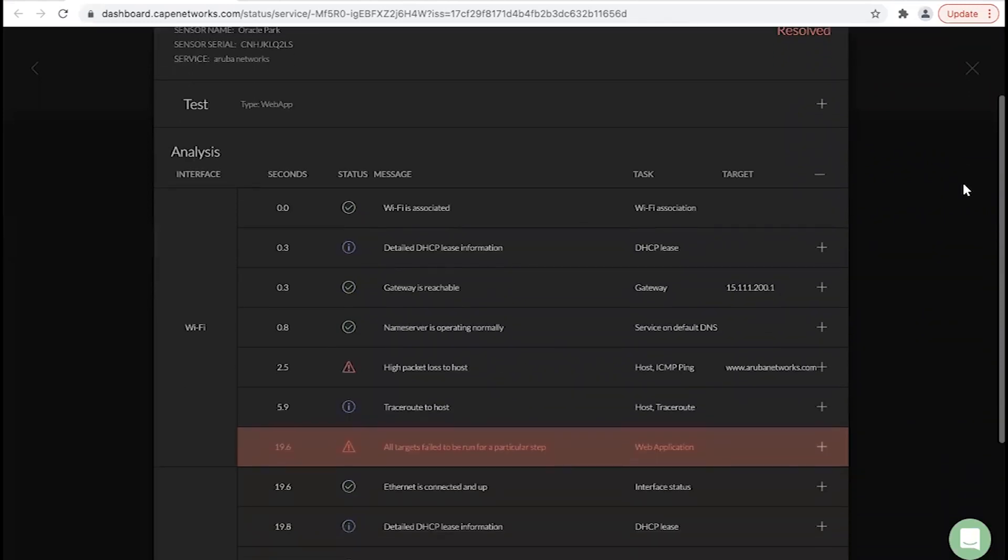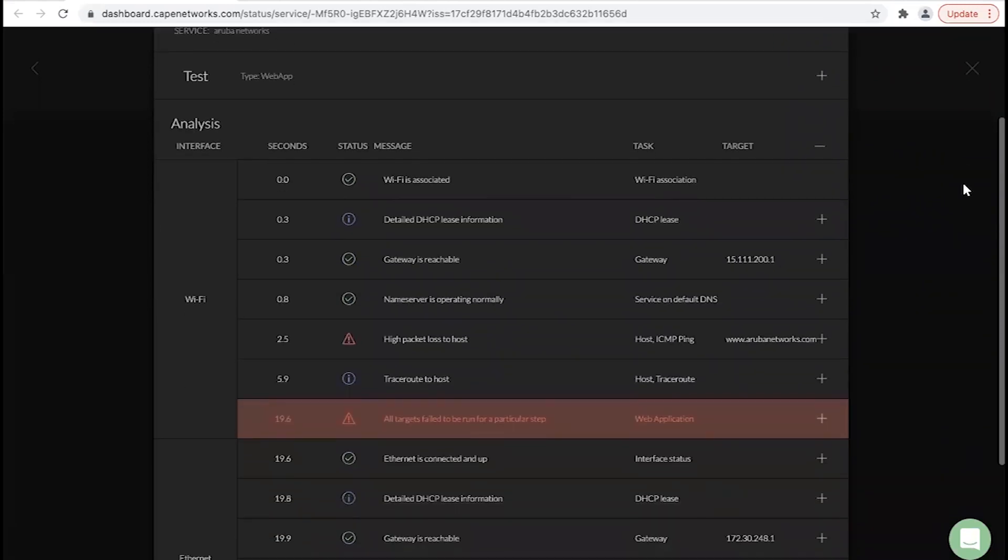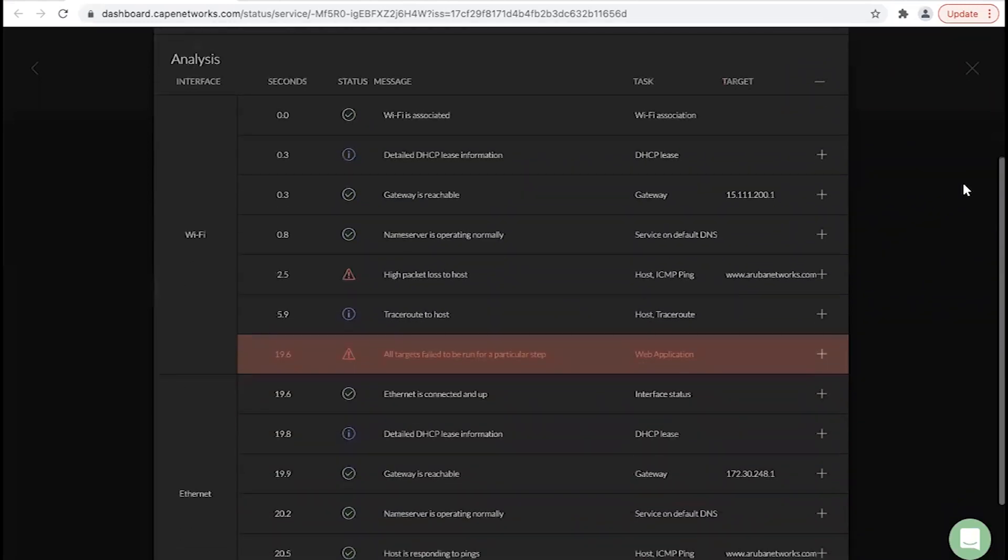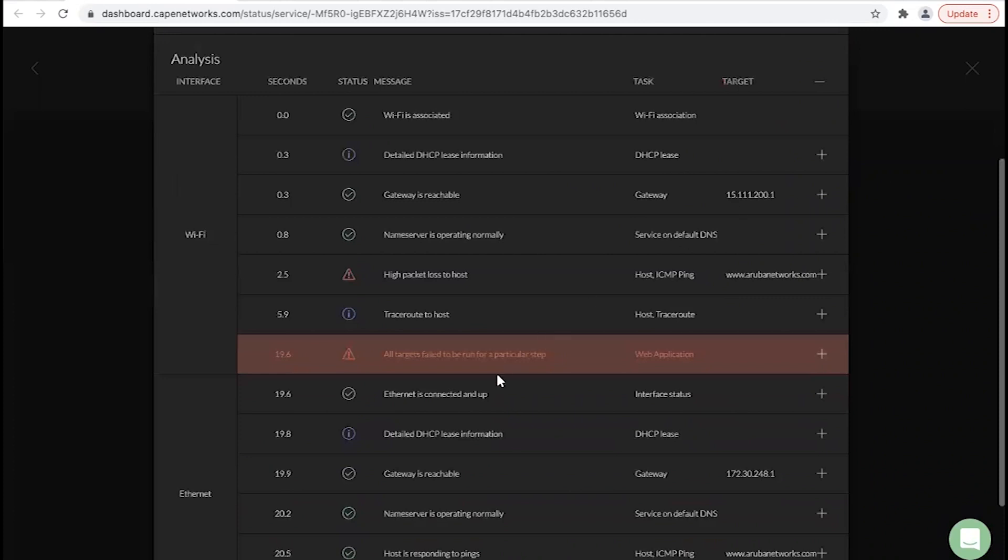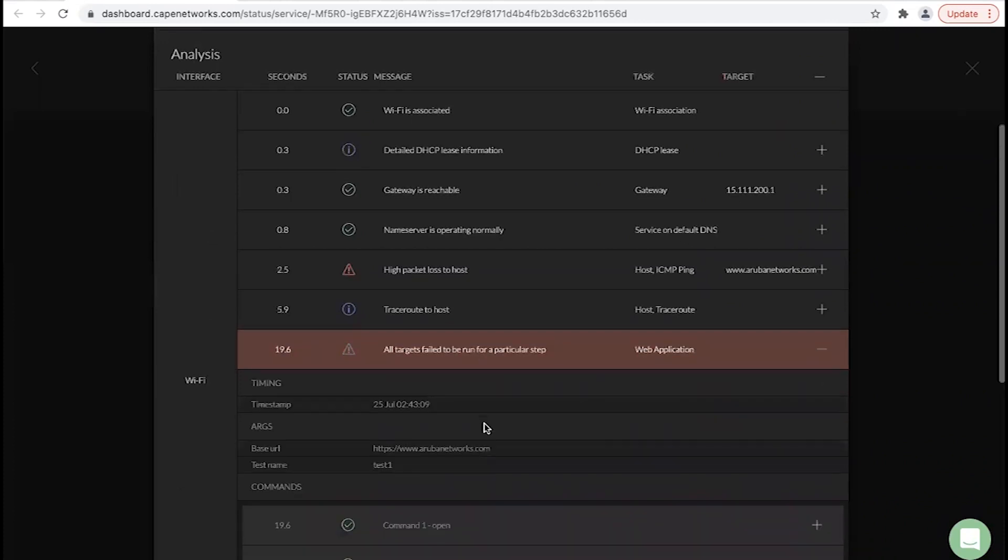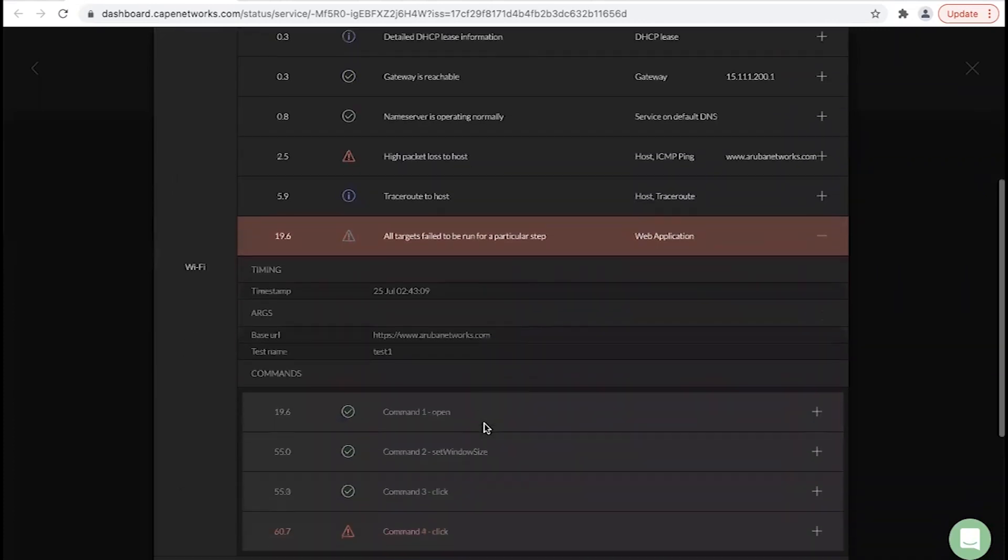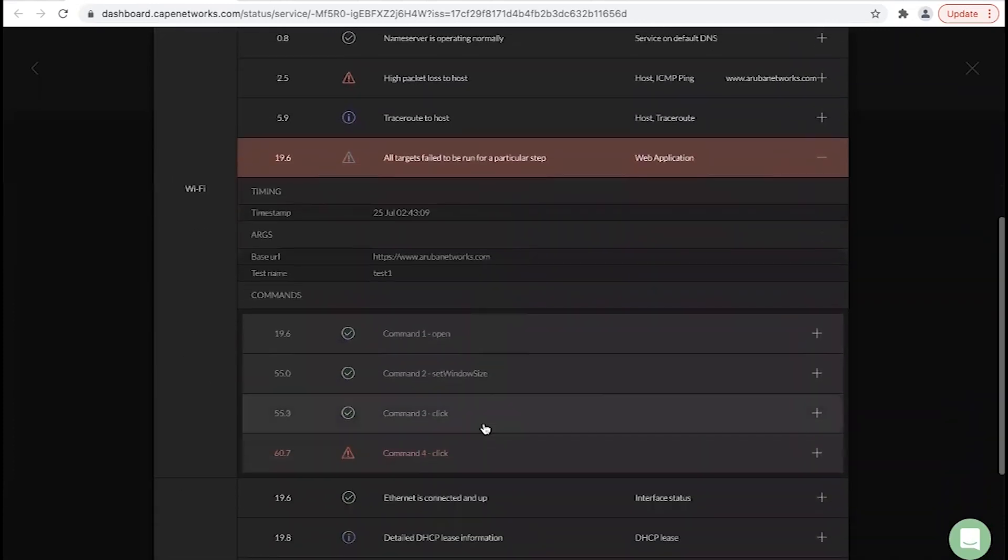When a web application test fails, triage mode will automatically and proactively pinpoint the root cause of failure, along with the command-by-command breakdown.